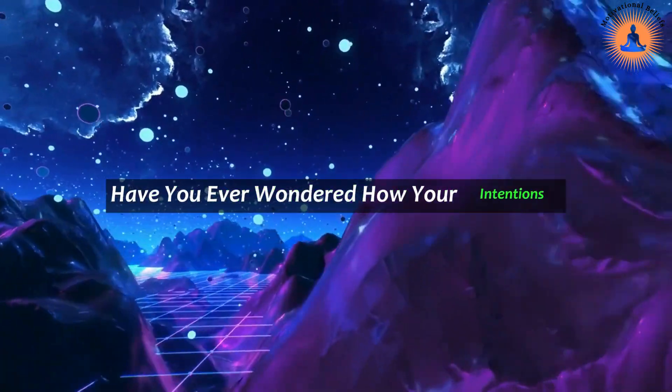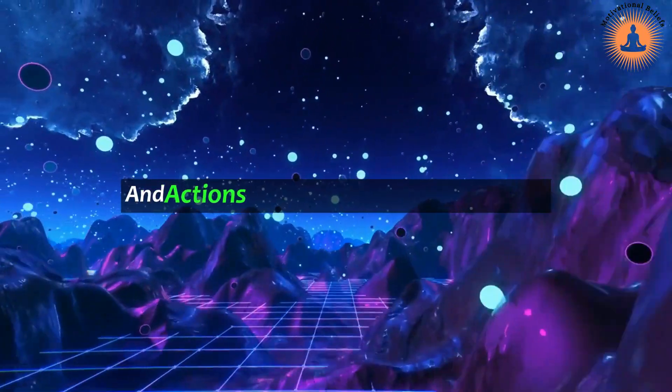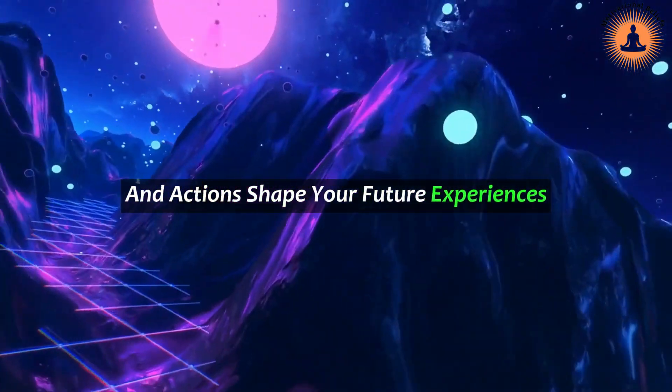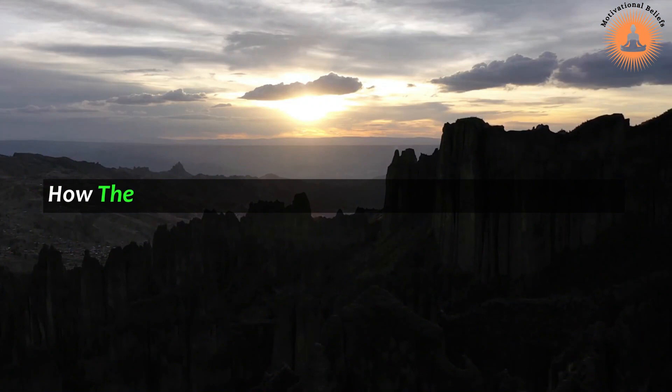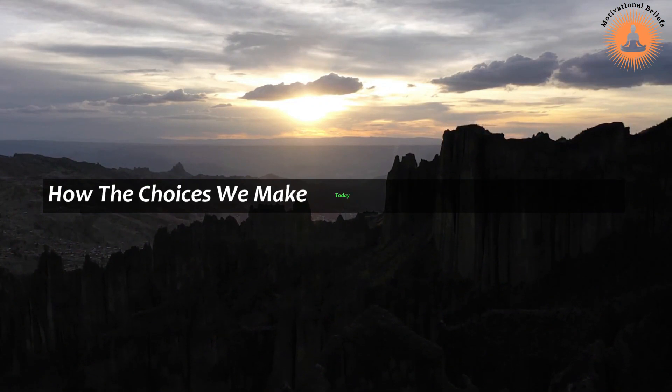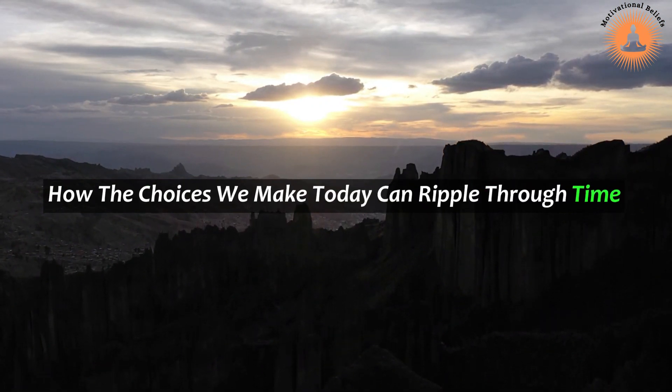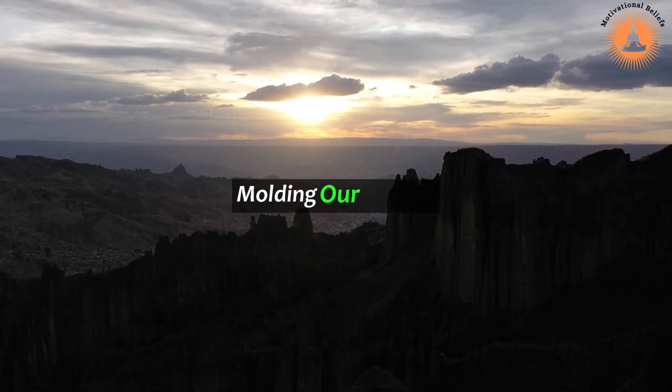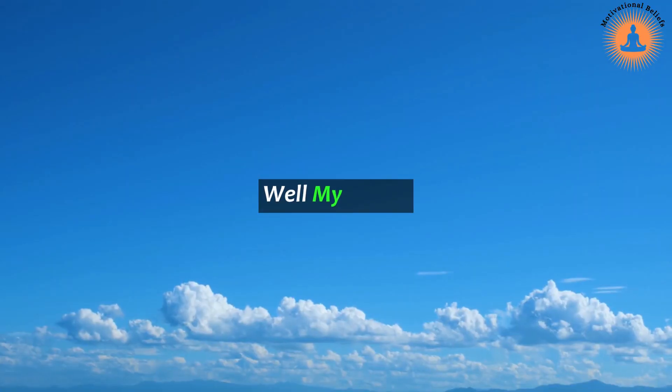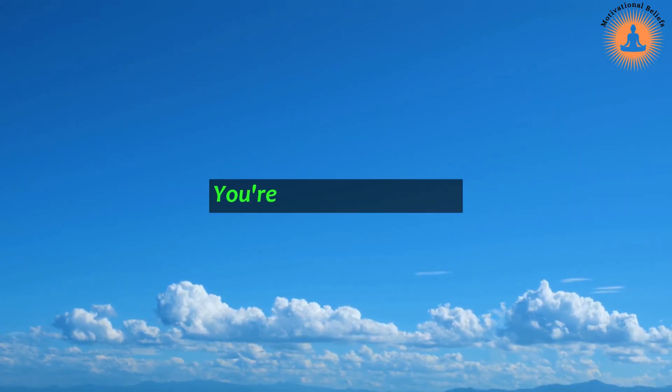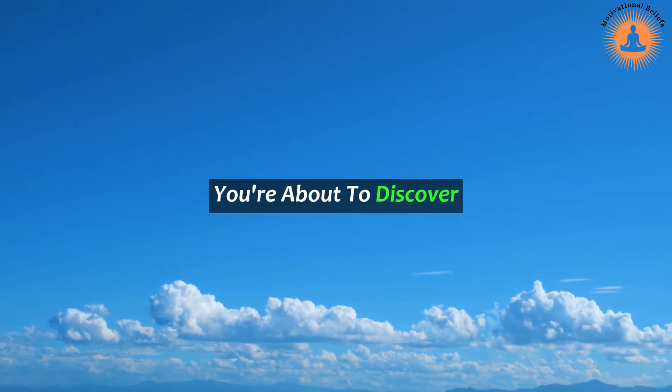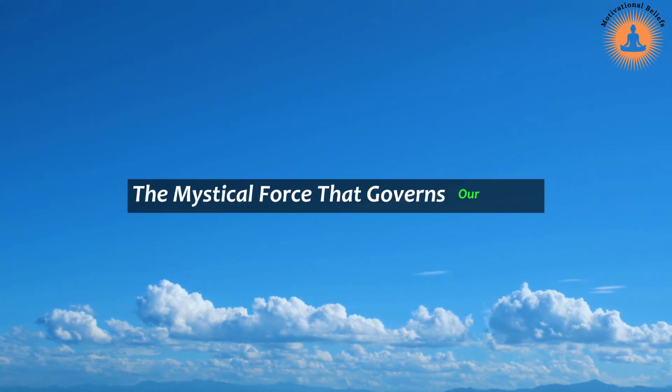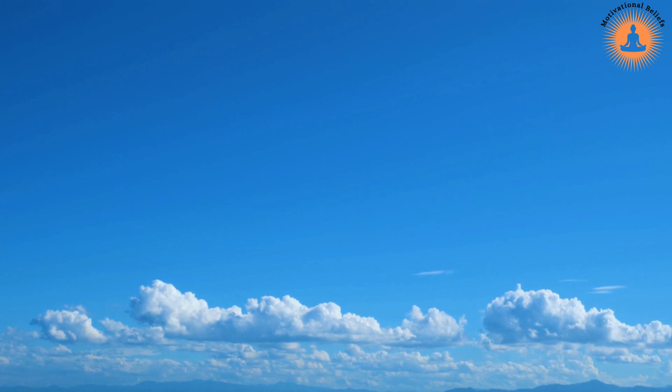Have you ever wondered how your intentions and actions shape your future experiences? How the choices we make today can ripple through time, molding our destiny? Well, my friend, you are about to discover the mystical force that governs our lives: karma.